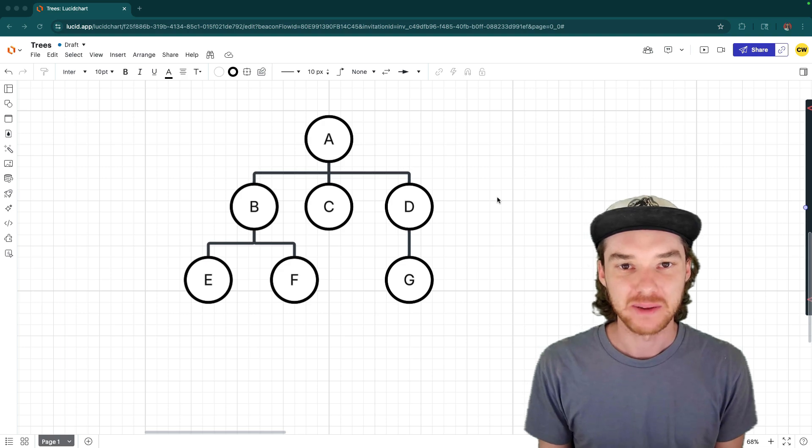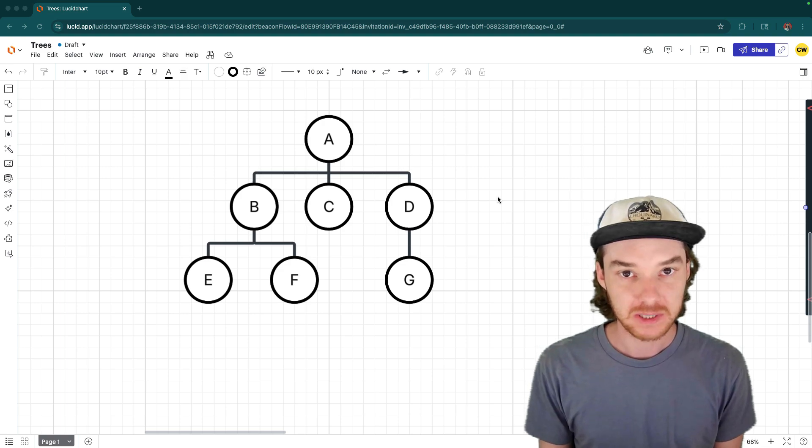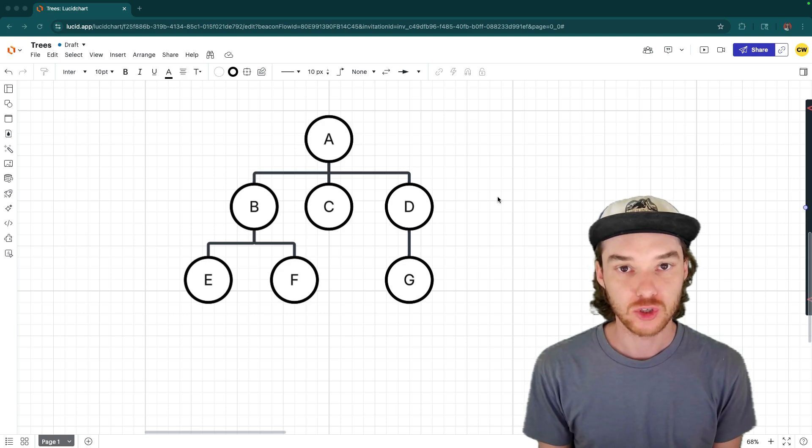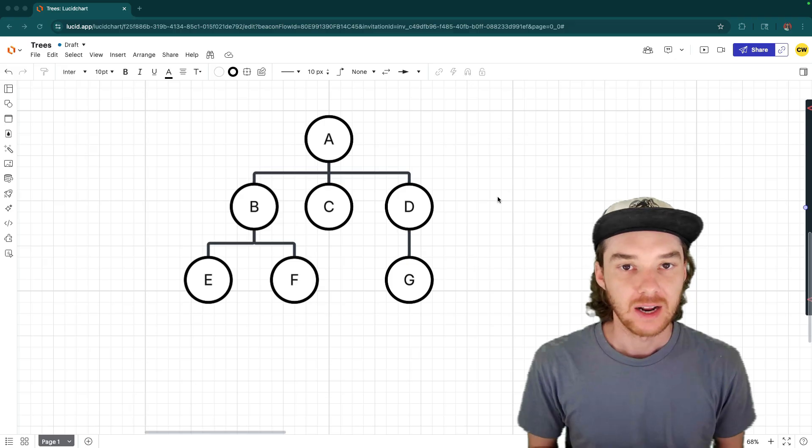Hey, welcome to Draft Academy. My name is Mike. And in this video, I'm going to be teaching you about the tree data structure.